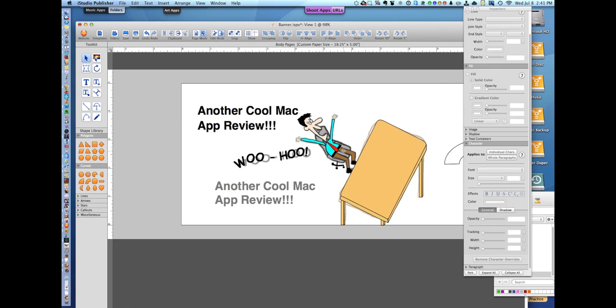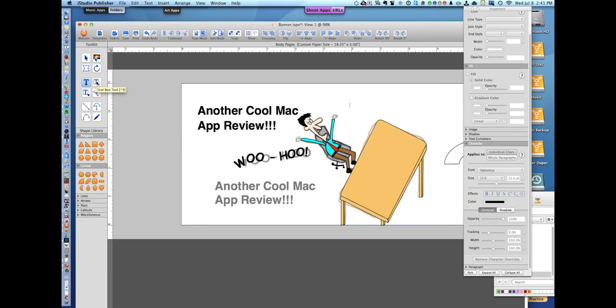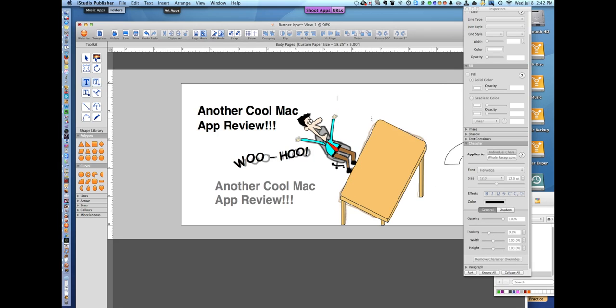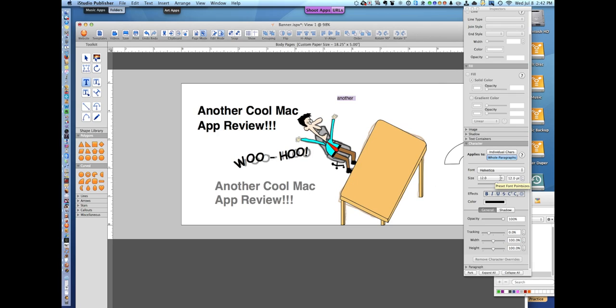One more quick thing I'd like to show - I wanted to make a replica of another cool Mac app preview that was on the original done in Pixelmator, which I really do love, a great program also. I went to text box tool, made a text box.